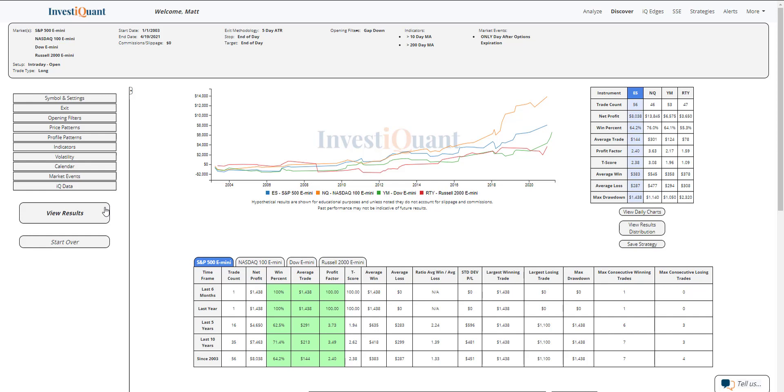The S&P coming in at 64%, so that's fairly bullish. The NASDAQ very strong here. 76% of these 46 samples have closed above the open on that day. You can see the NASDAQ in the orange equity curve. If I highlight it right here, just hold my mouse over NQ, you can see how strong that equity curve is.